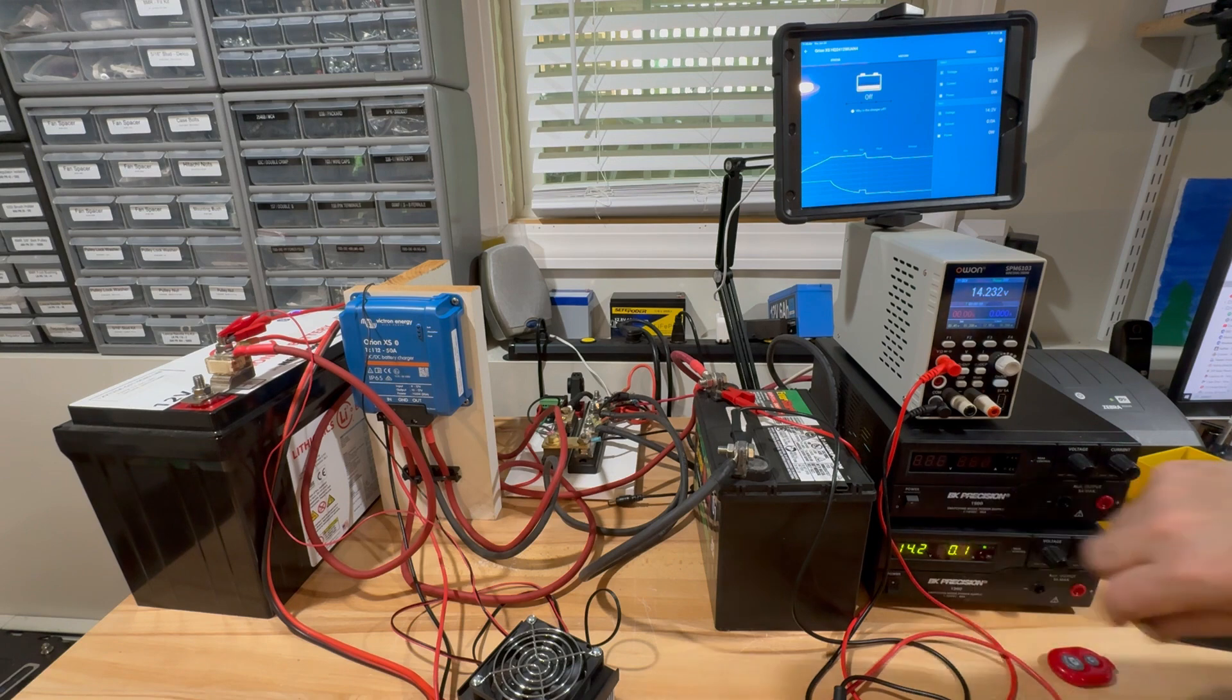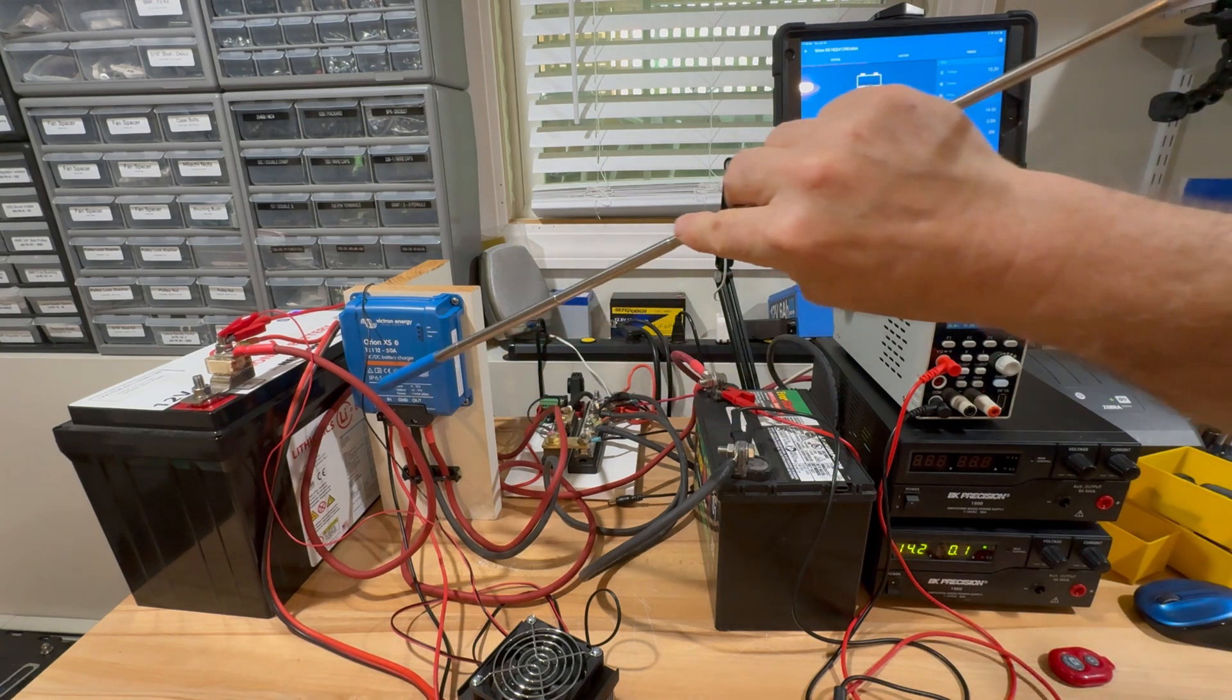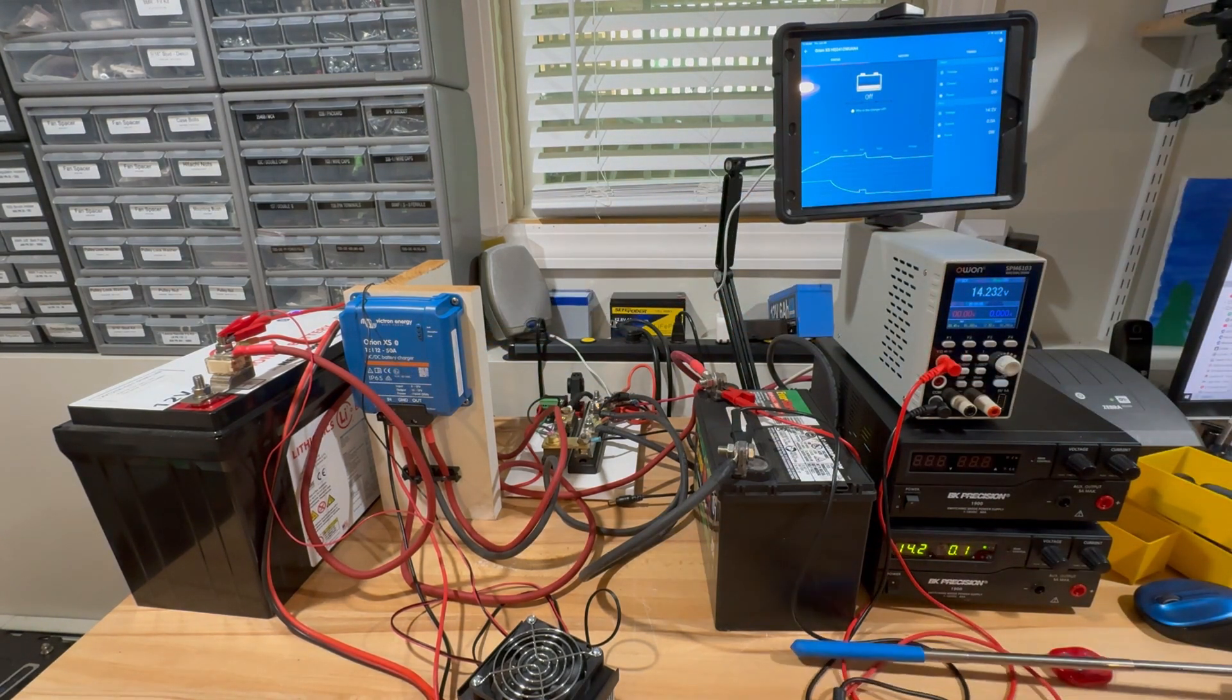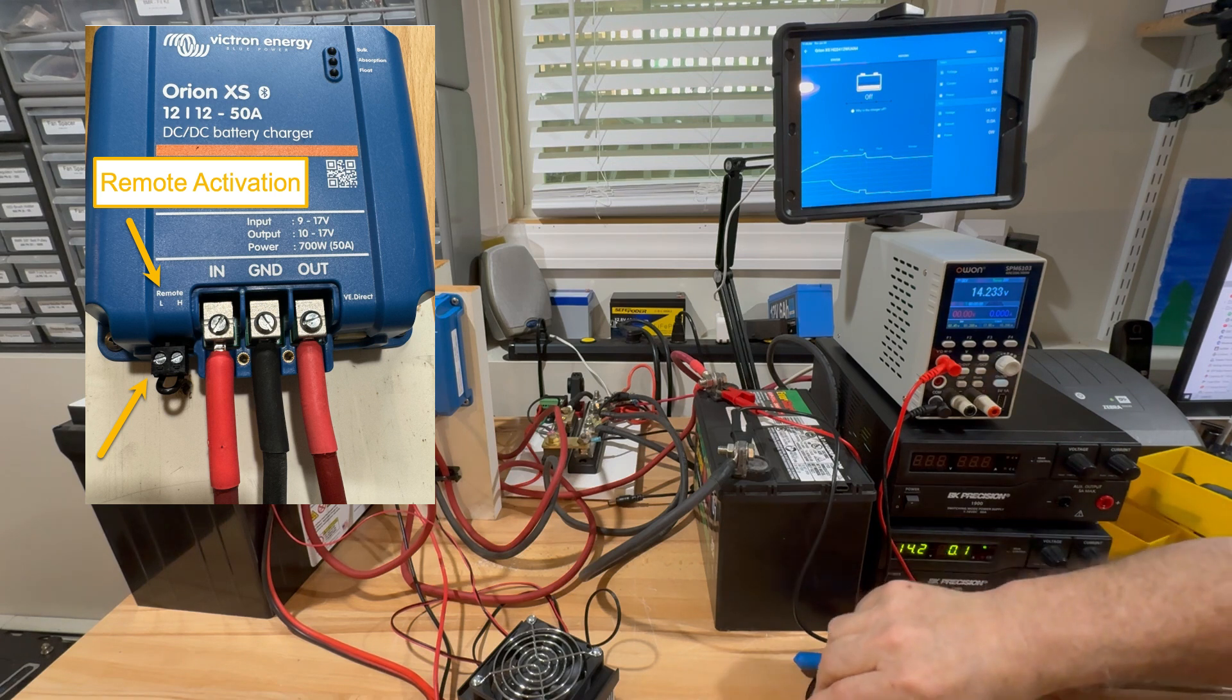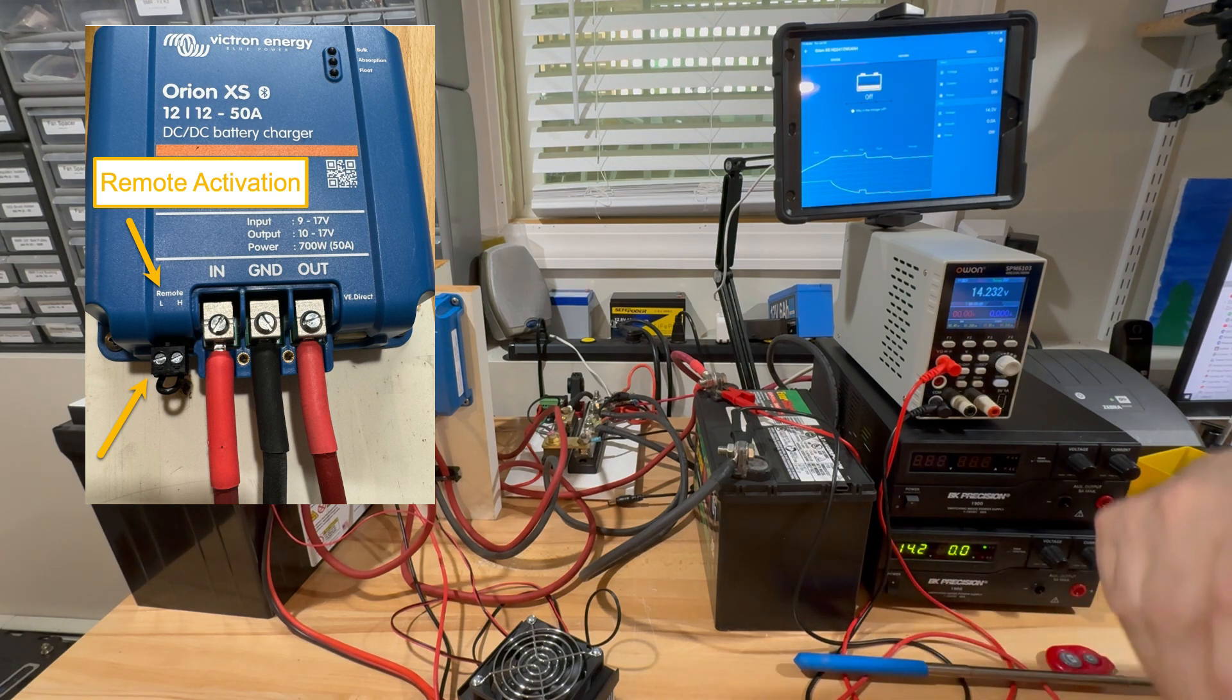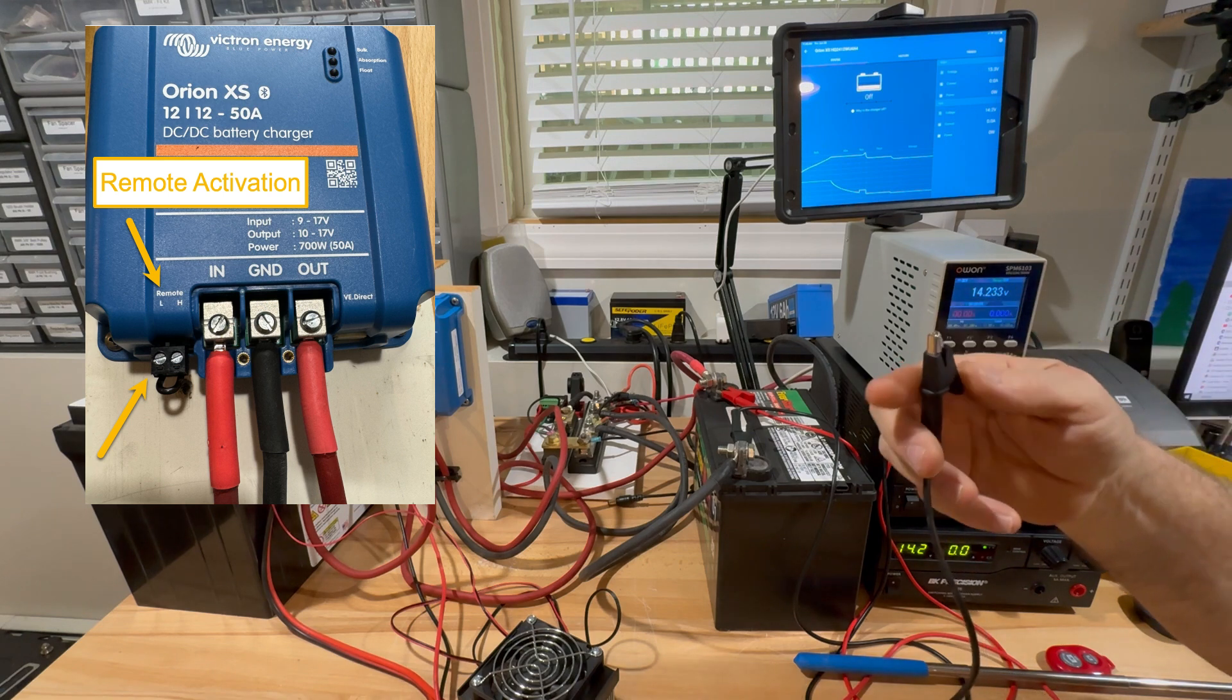I get more questions about what the heck does L and H mean. All it means is low and high, and low means it's your negative side of the circuit.